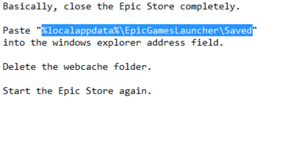Which I'll do right now. Paste this into the Windows Explorer address field, and I'll put this into the description below. This is %localappdata%\EpicGamesLauncher\Saved. You need to delete the webcache folder which is in there.